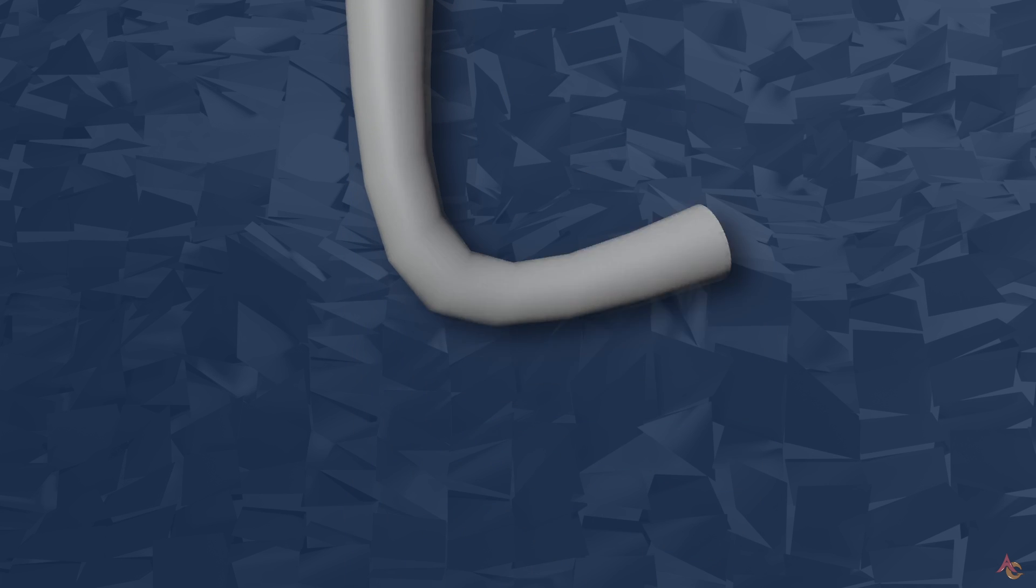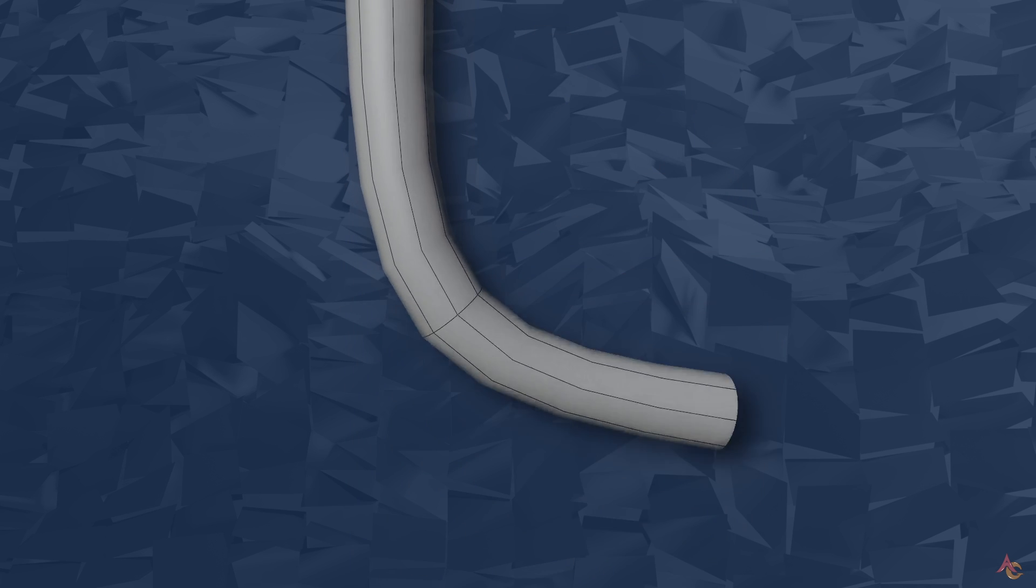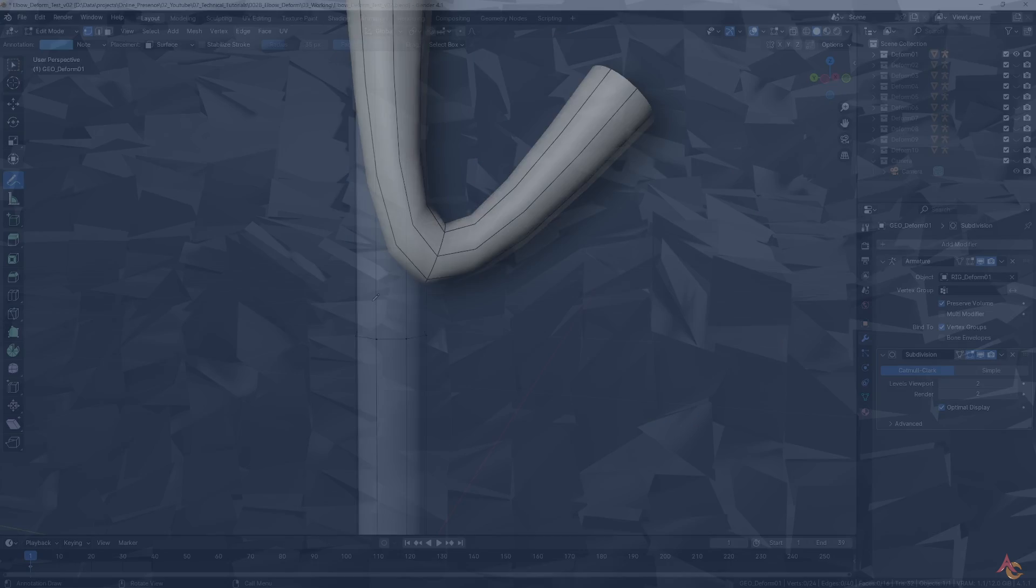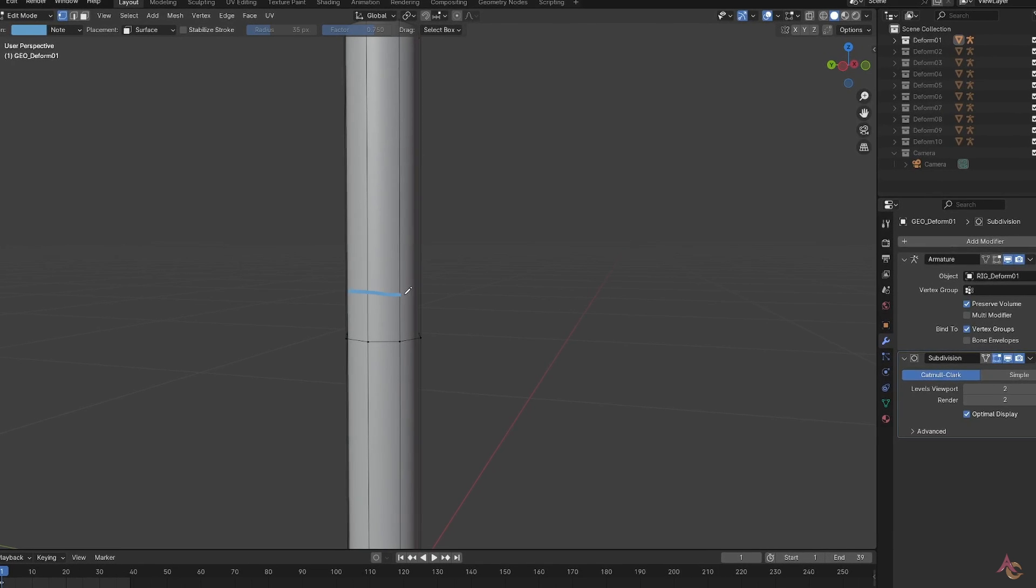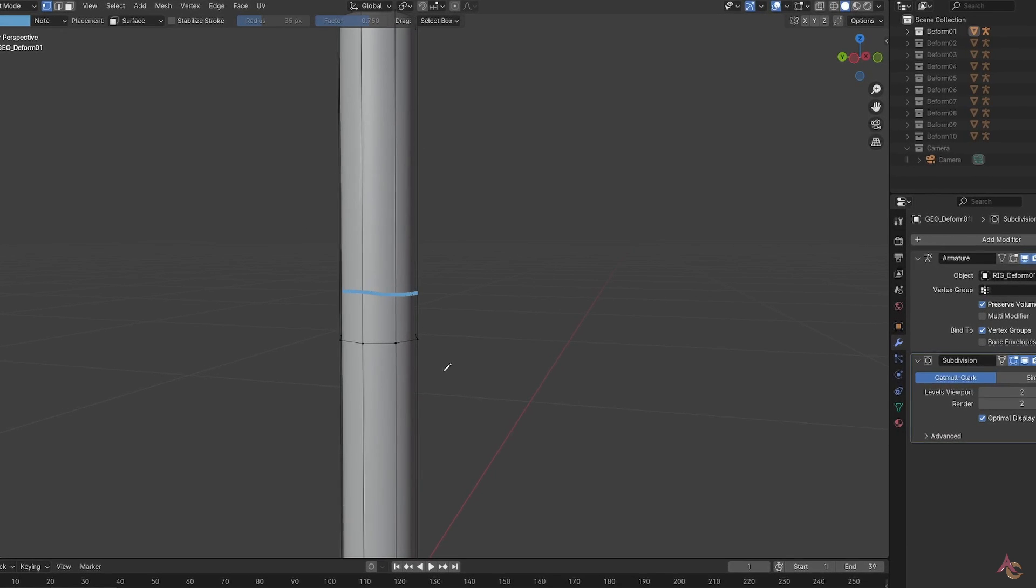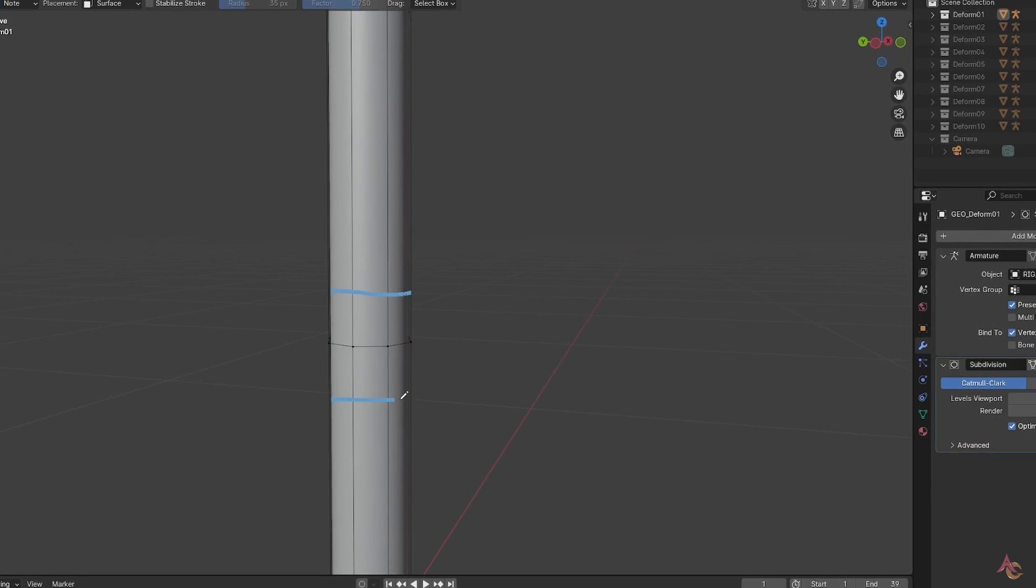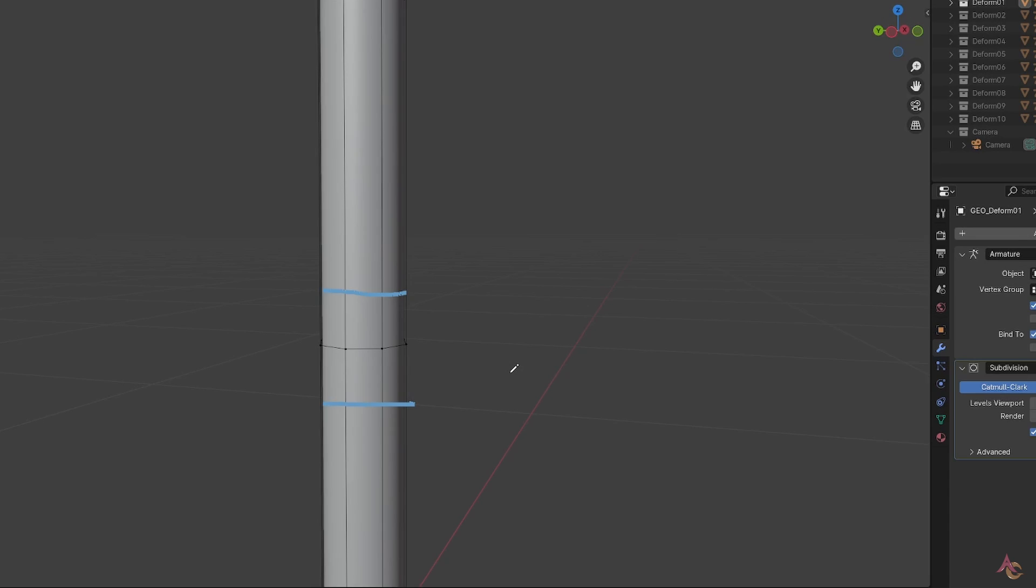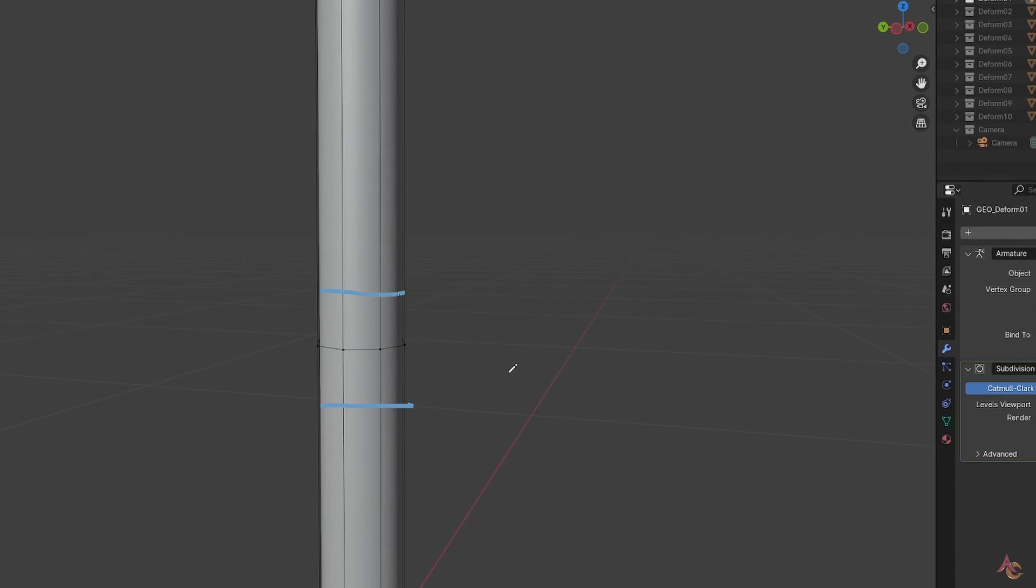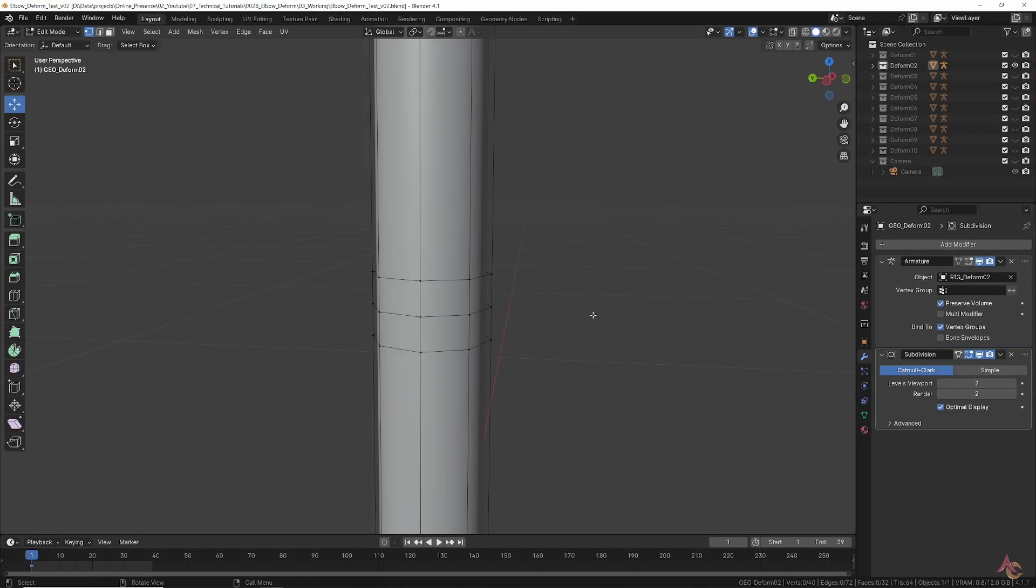The most basic elbow joint you can have is one with just a single edge loop. Of course, even with a subdivision modifier, this is clearly no good, as the elbow just largely bends and collapses in on itself. What is needed are supporting edge loops that will help to maintain the overall shape while providing more geometry in the deforming area.